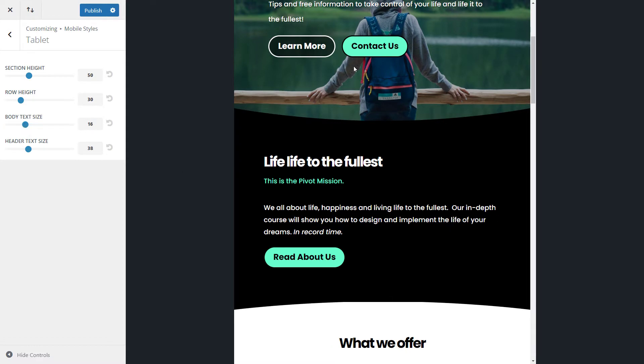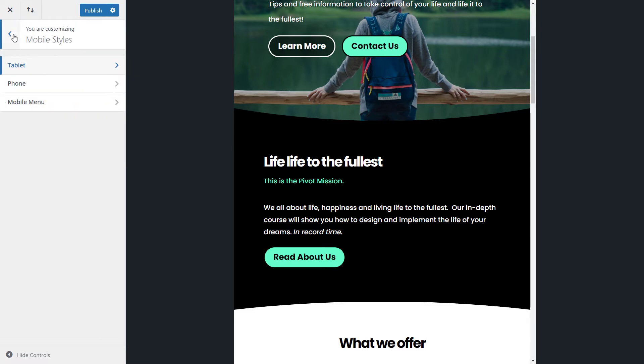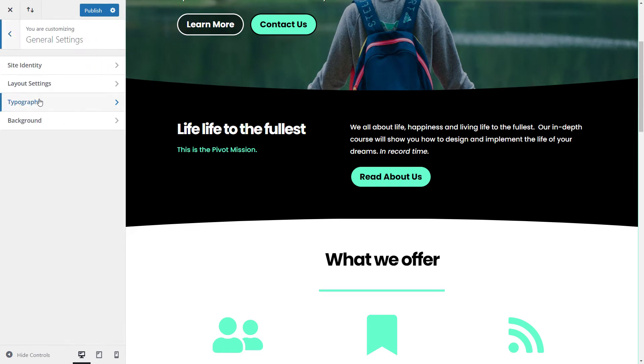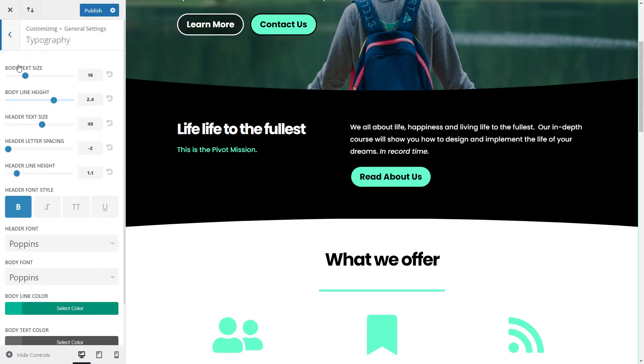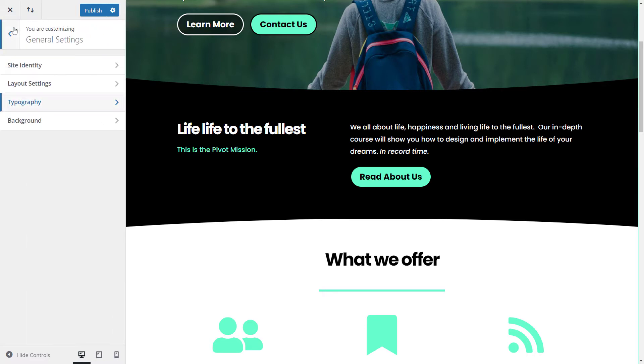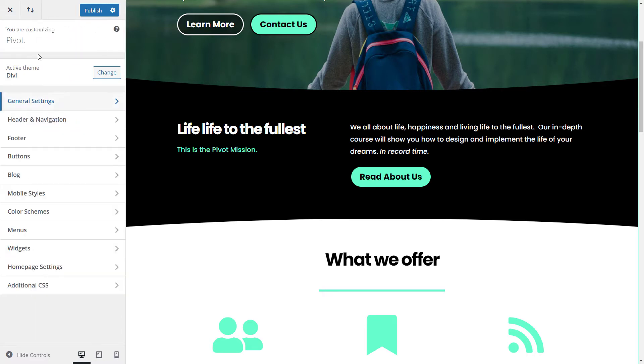And these are all kind of like alternate settings. So if I actually tab out for a second, out of mobile styles, go back into general settings up top and typography, you'll see the body text size is 16. So these are the default settings for the website that will be used primarily on desktop. And it will sort of filter through to the other devices, which we can then adjust further here under mobile styles.